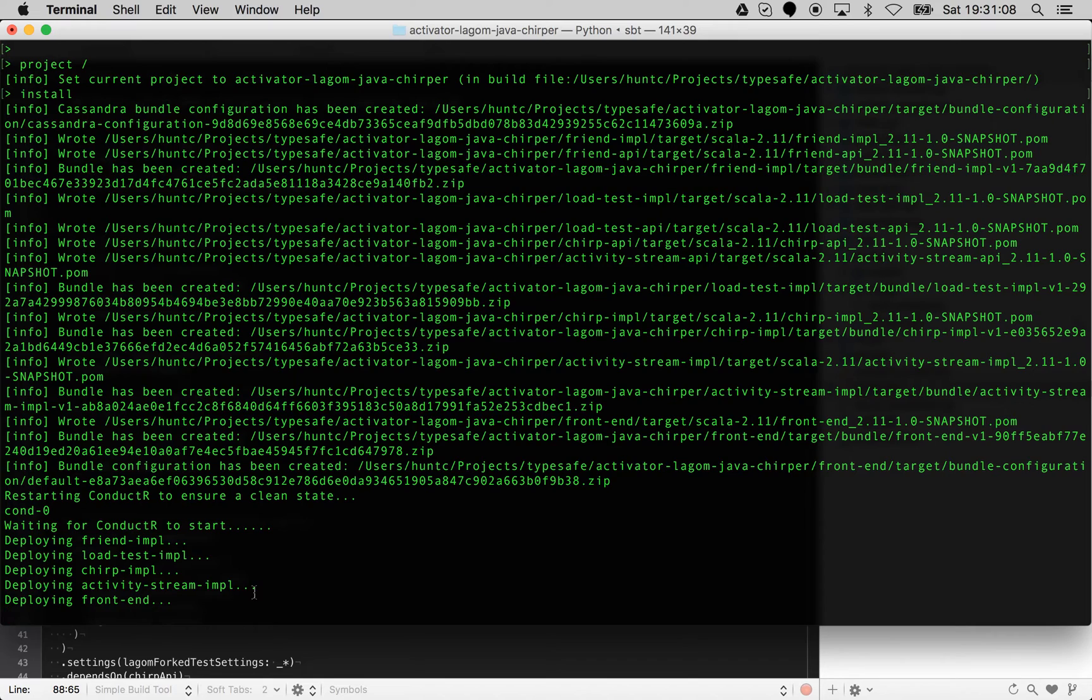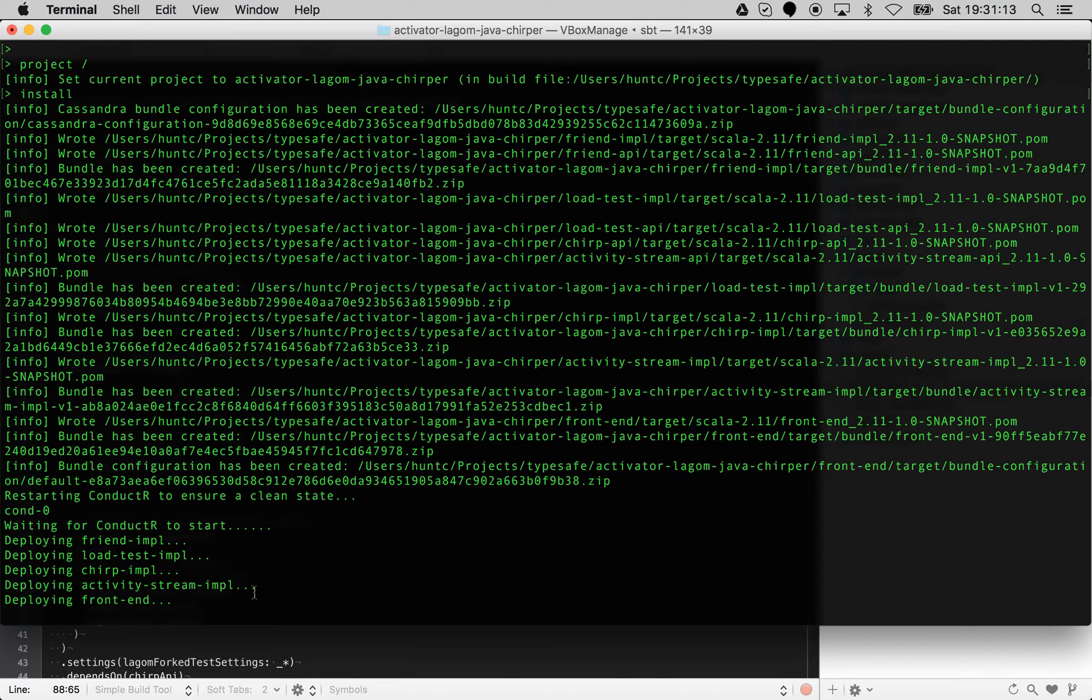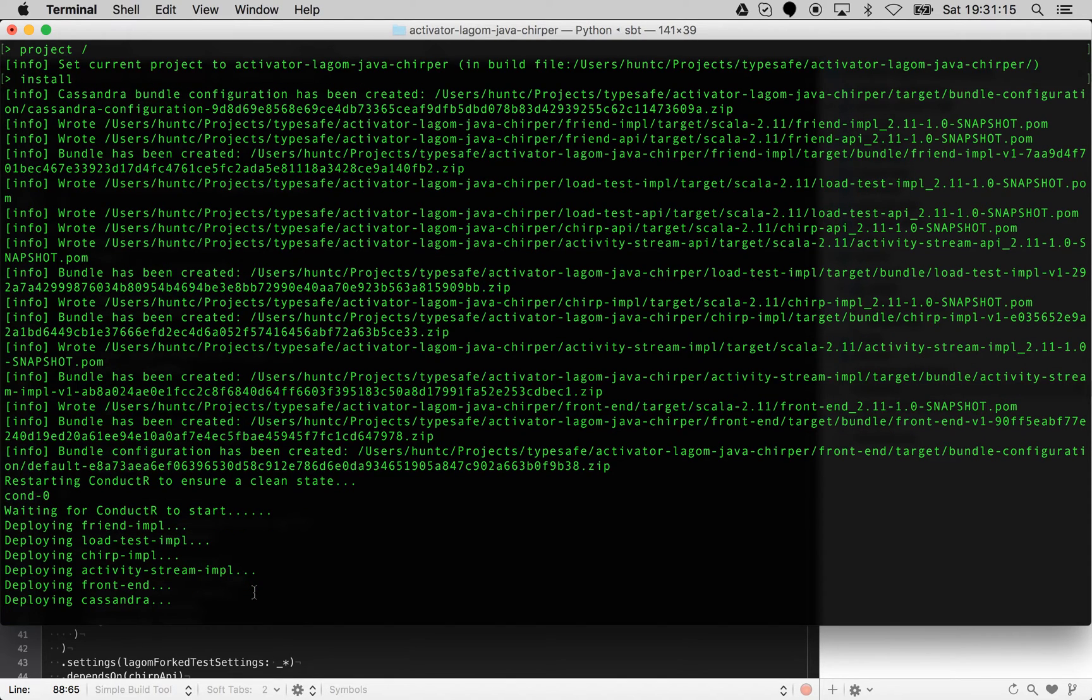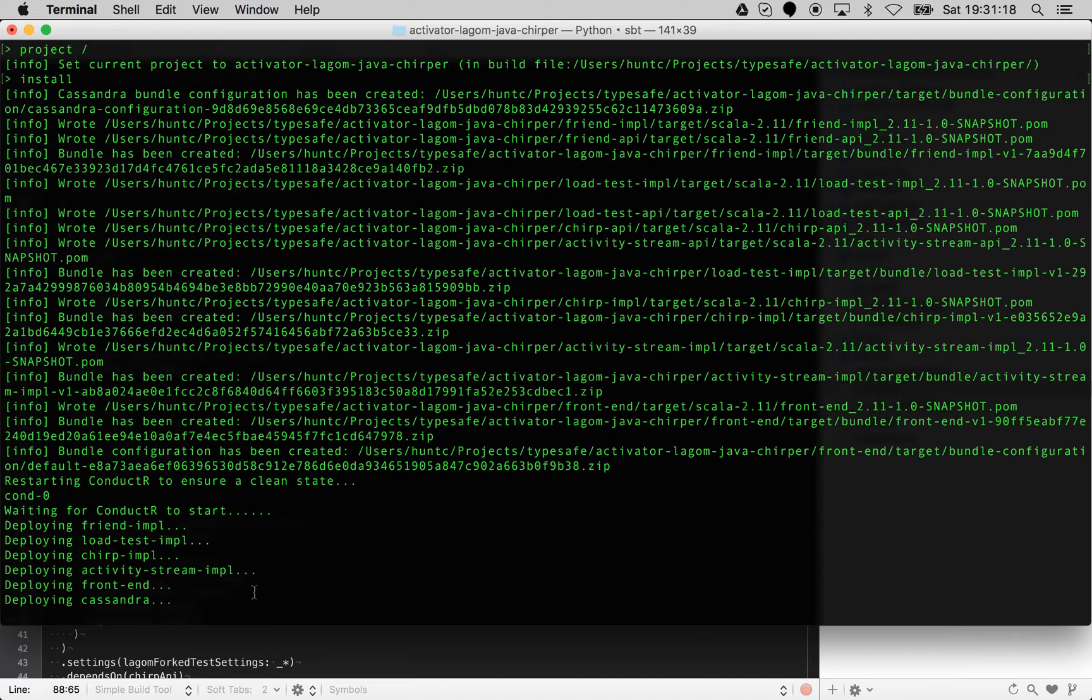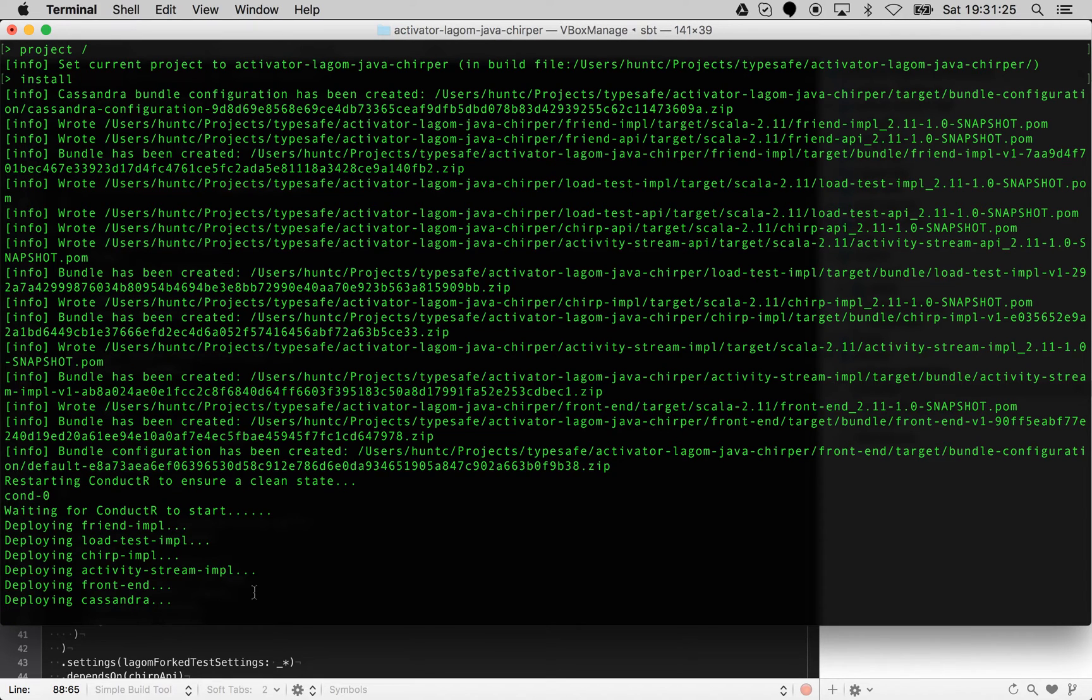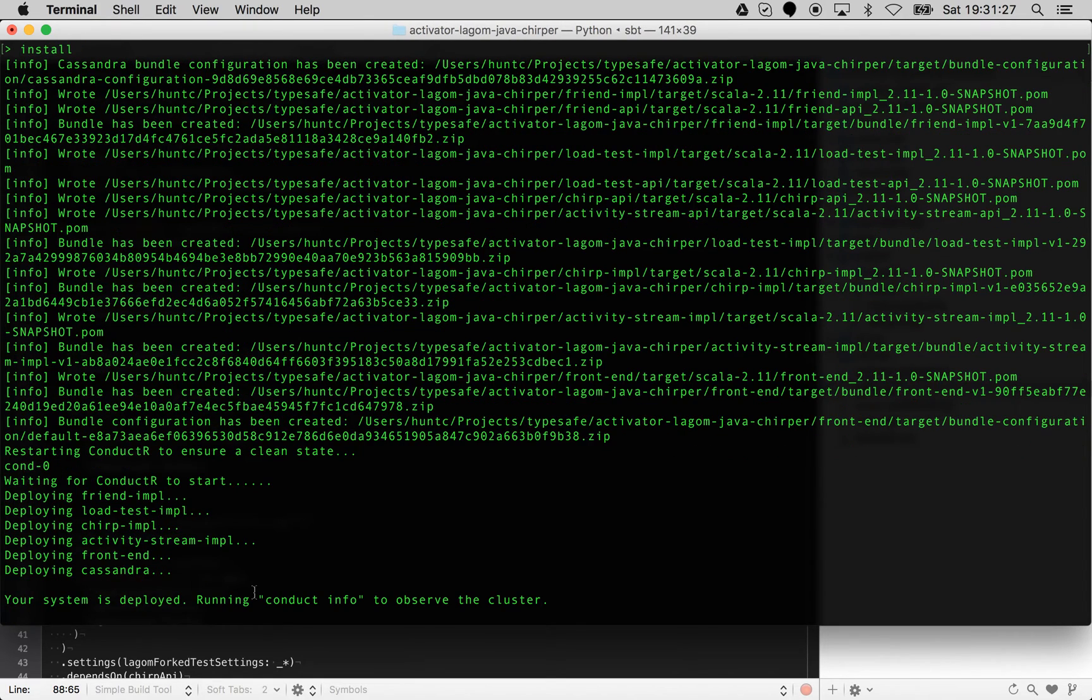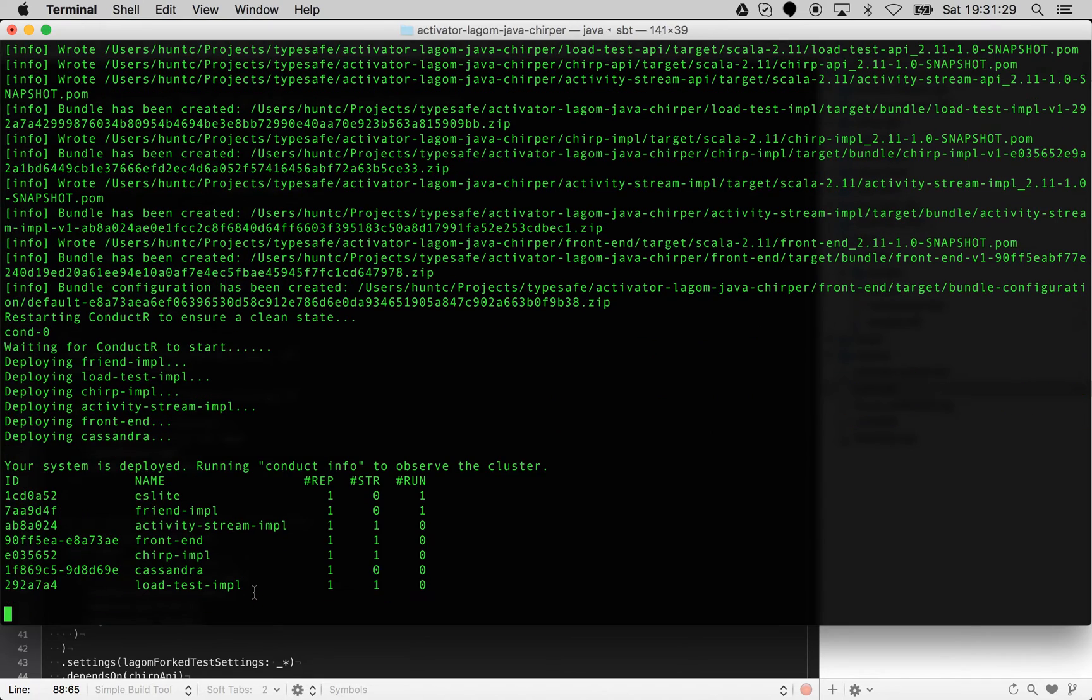So far we've loaded four services. It's deploying the fifth one, which is the front end. The front end is a Play application and the Play application has a configuration as well, so it will automatically deploy that. Now you can see it's actually deploying Cassandra as well.